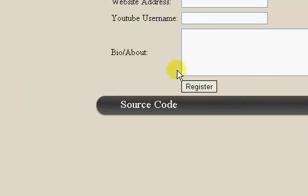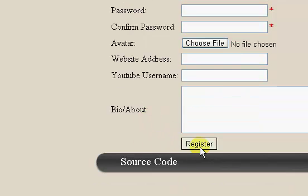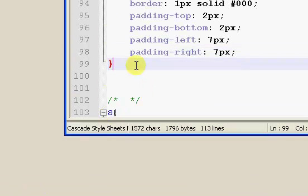But you notice when you hover over this button in our file, select file, you can see it has sort of a hover effect. But if you hover over this, there's no hover effect. So what we're going to do is we're going to add a hover effect.